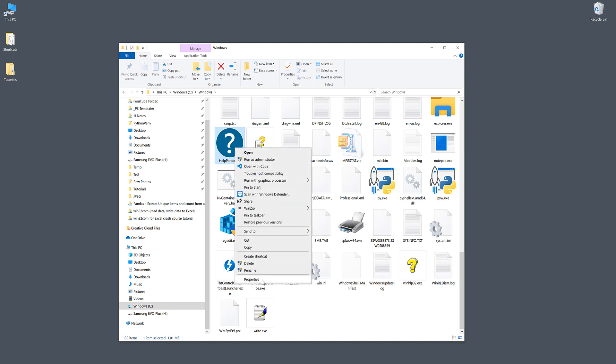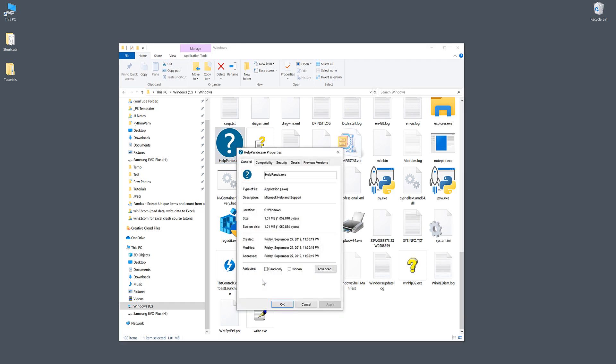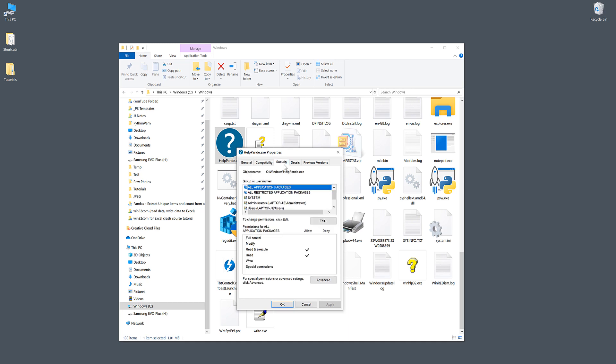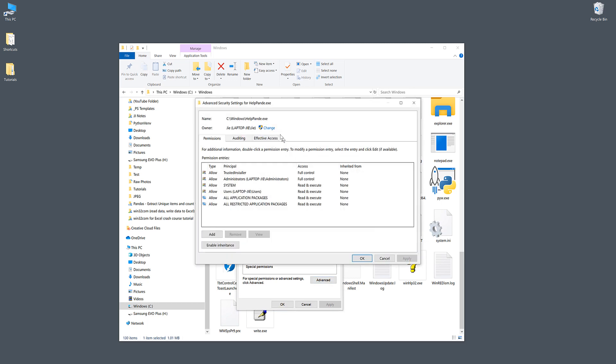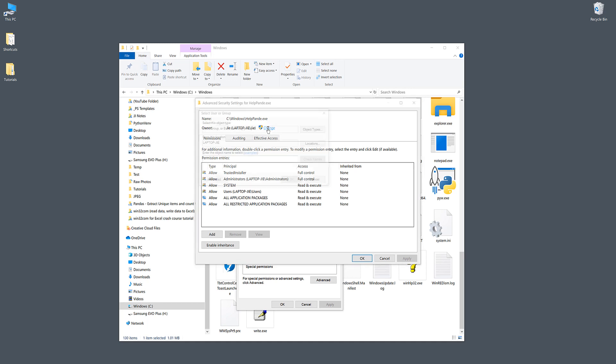Go to Properties, then go to the Security tab and click on Advanced. Here you want to change the ownership from the system to your username.